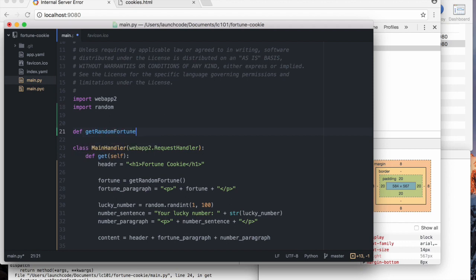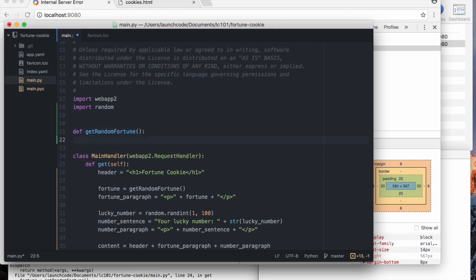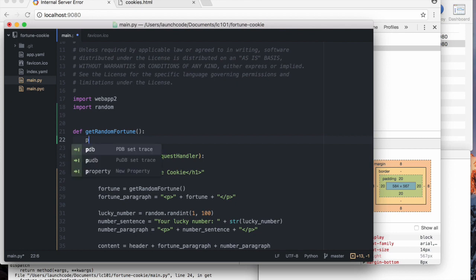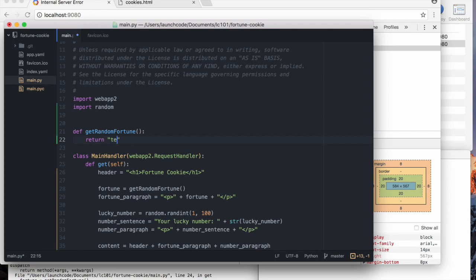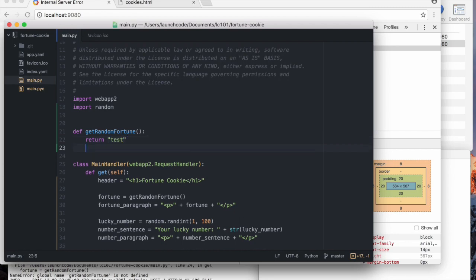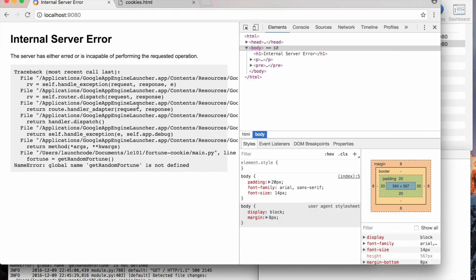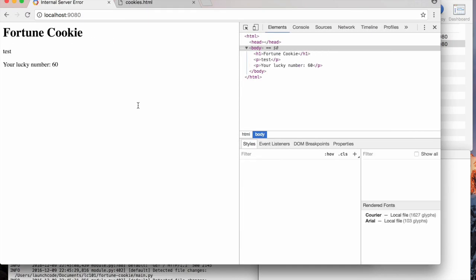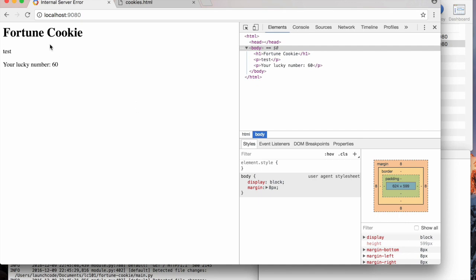Get random fortune. So how can we do this? I'm going to start by just doing something to make sure everything else works fine. And it does.